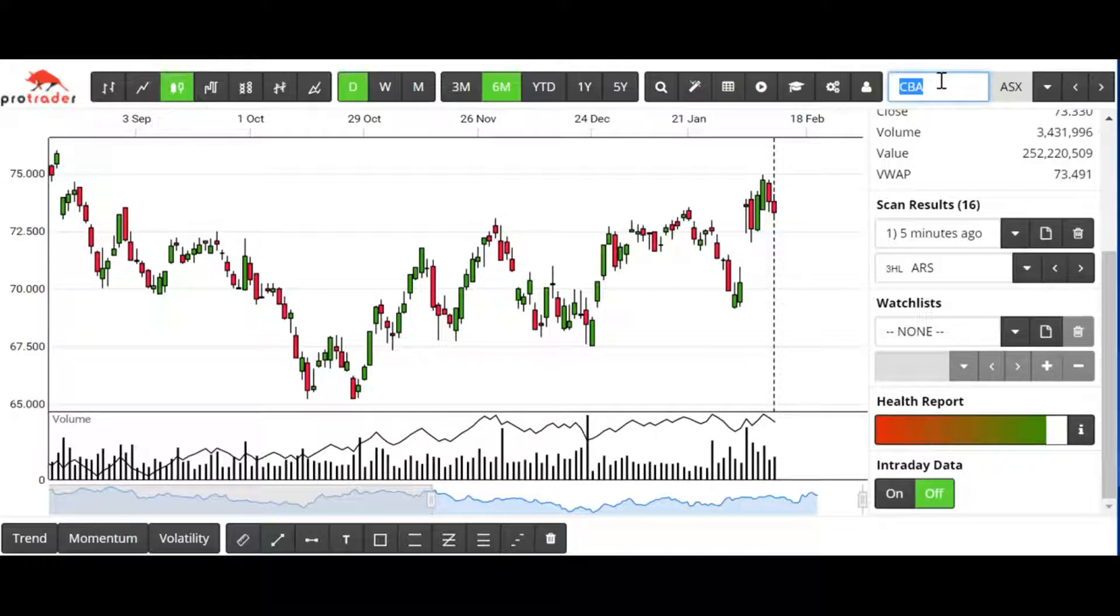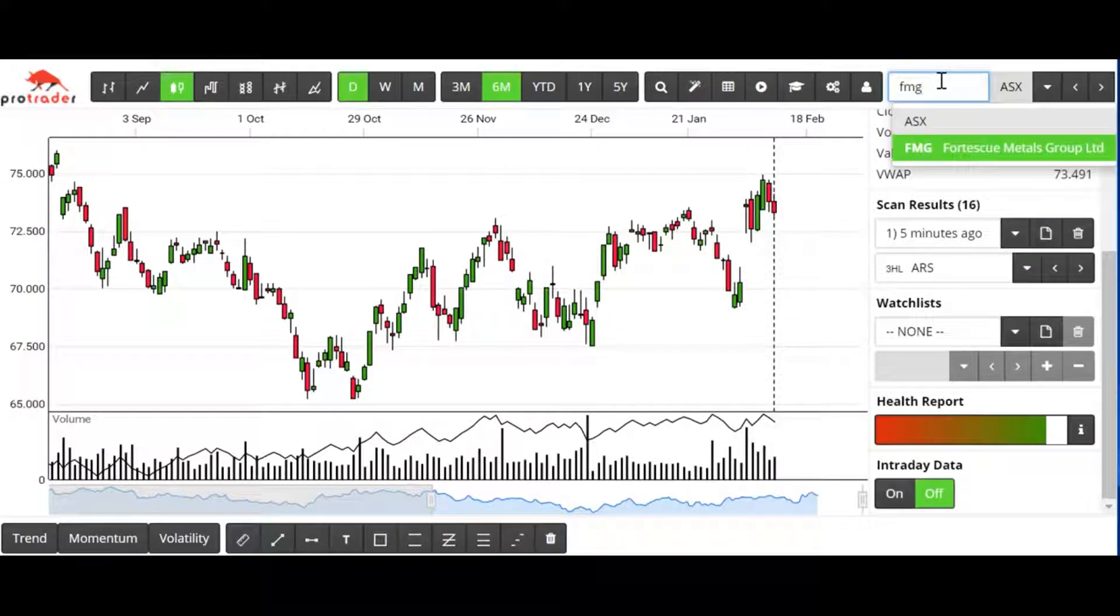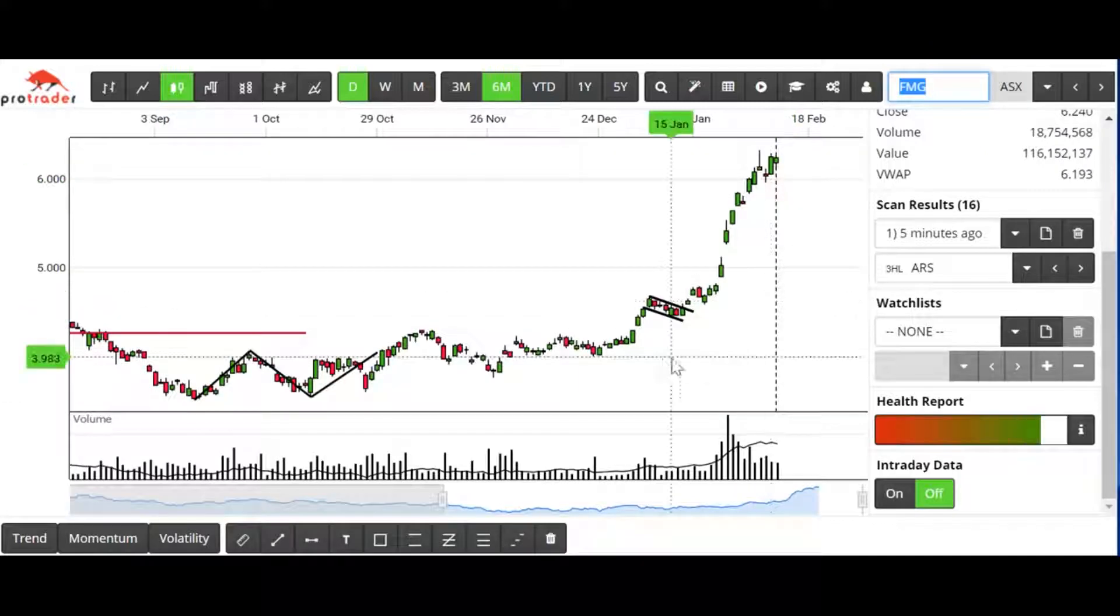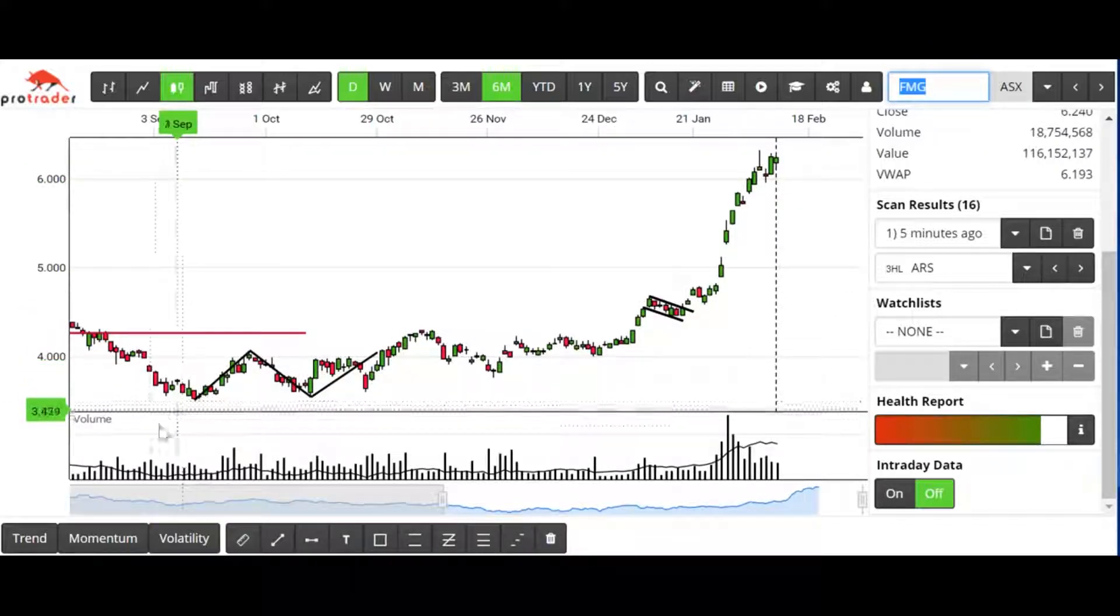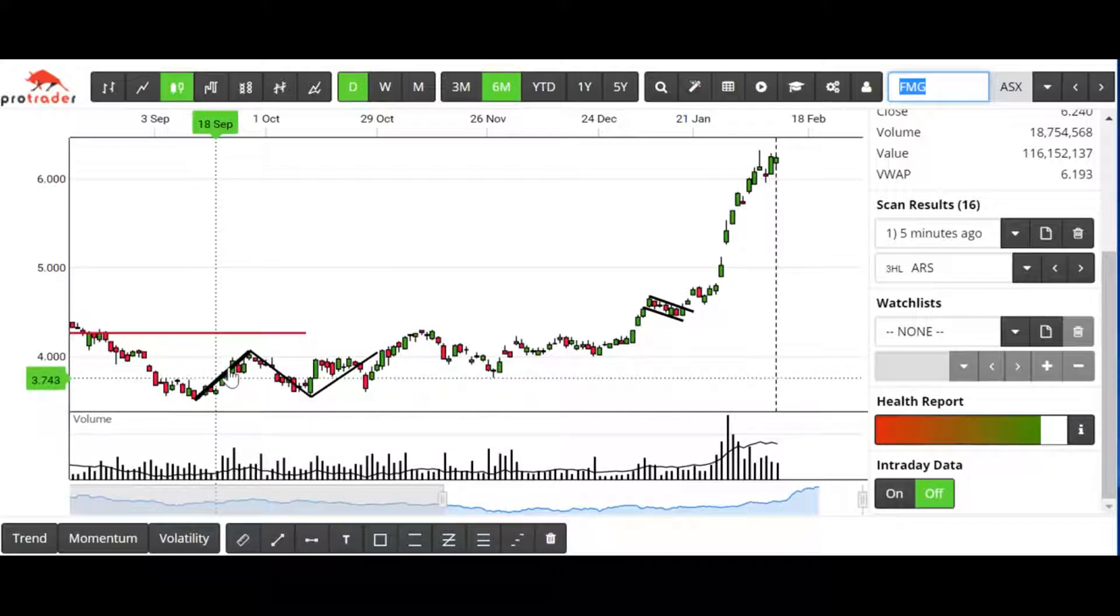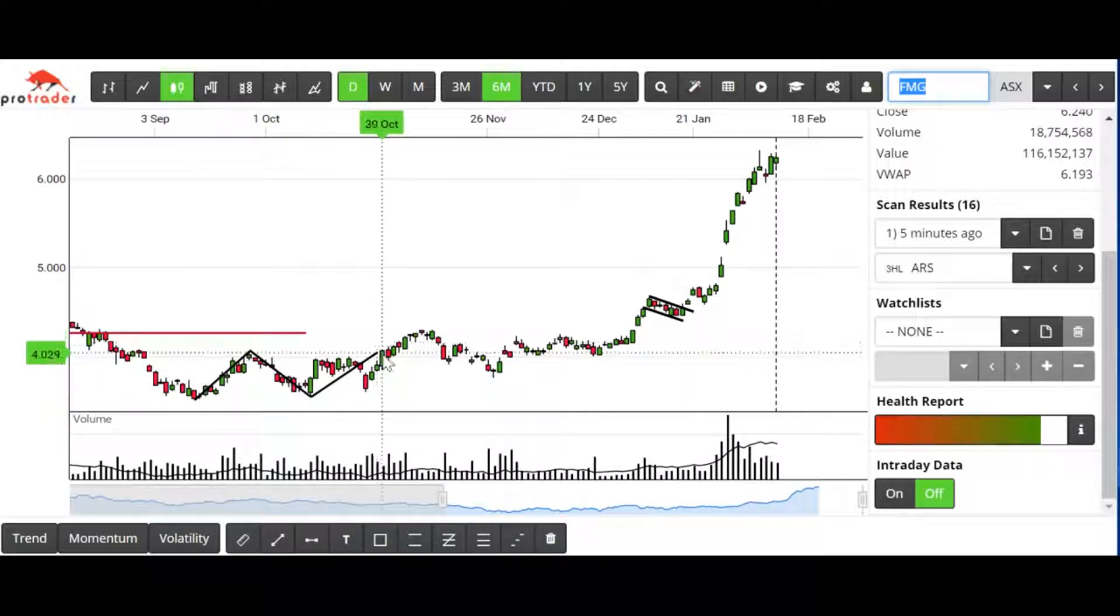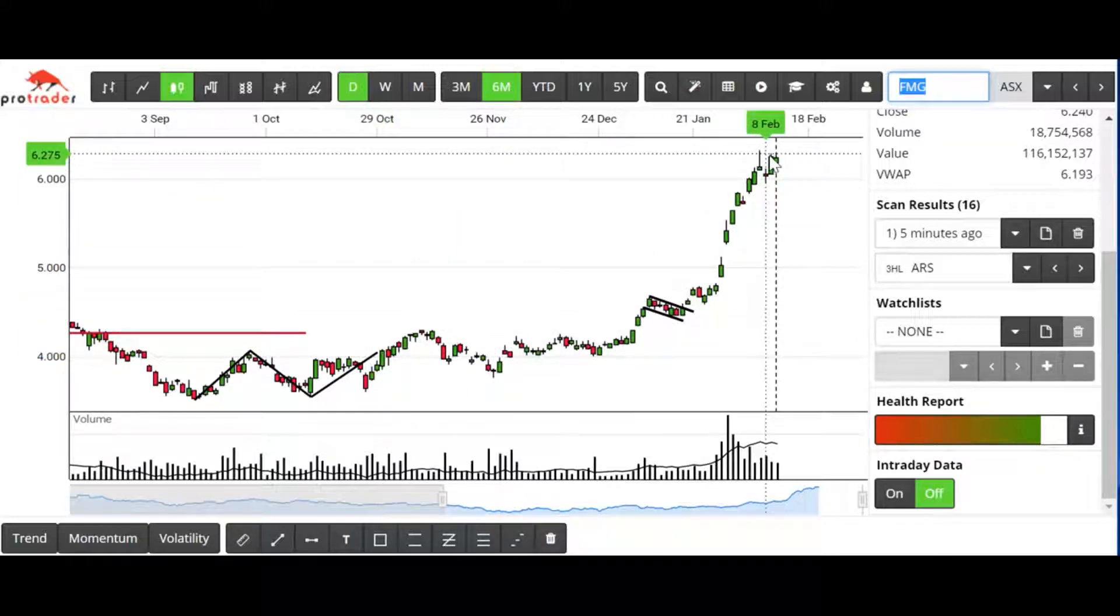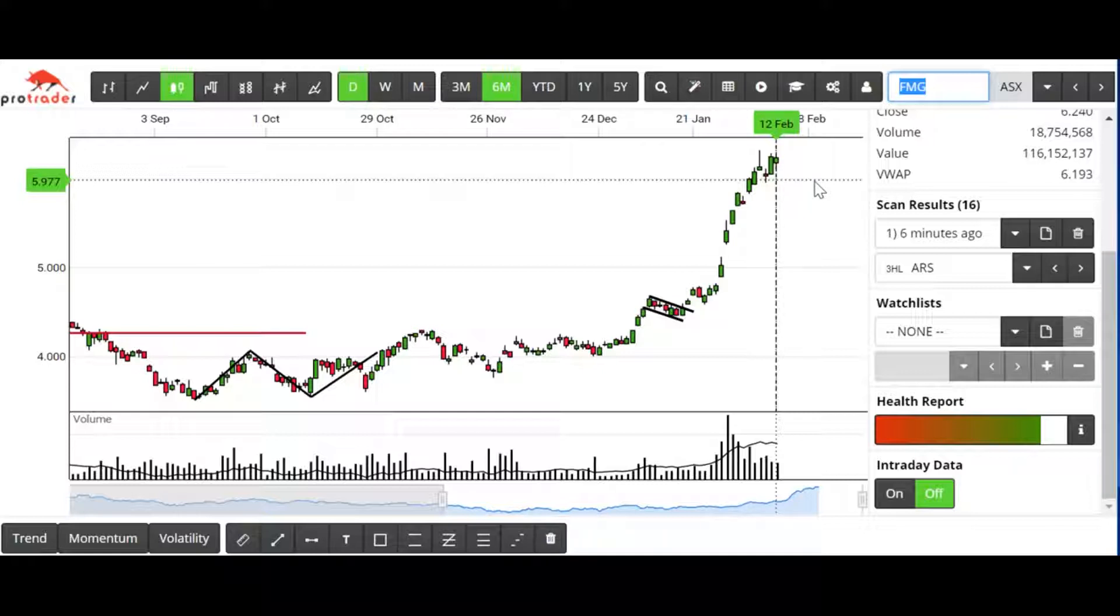Another example is Fortescue. Again, we're looking at the period September-October 2018. The first high, higher low, high, higher high at this point on the 30th of October, and away we go.